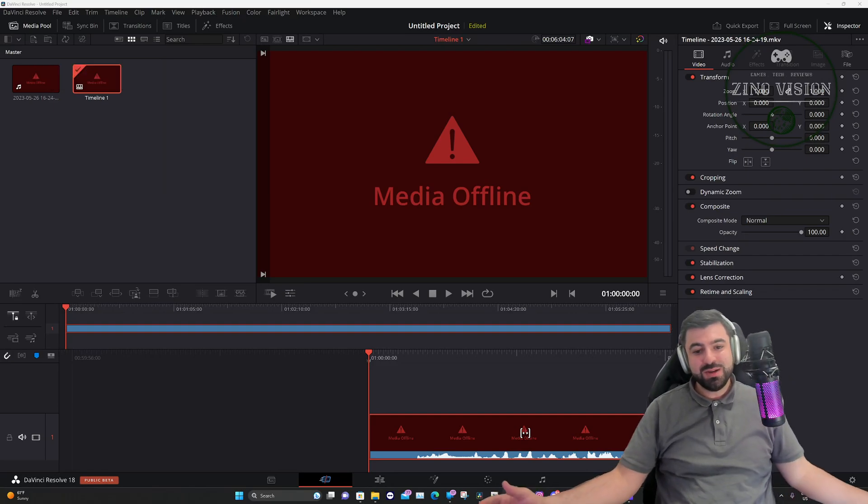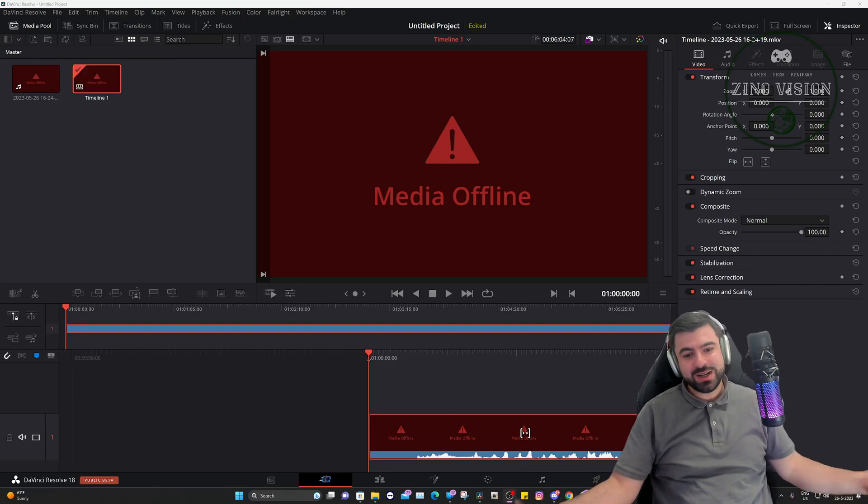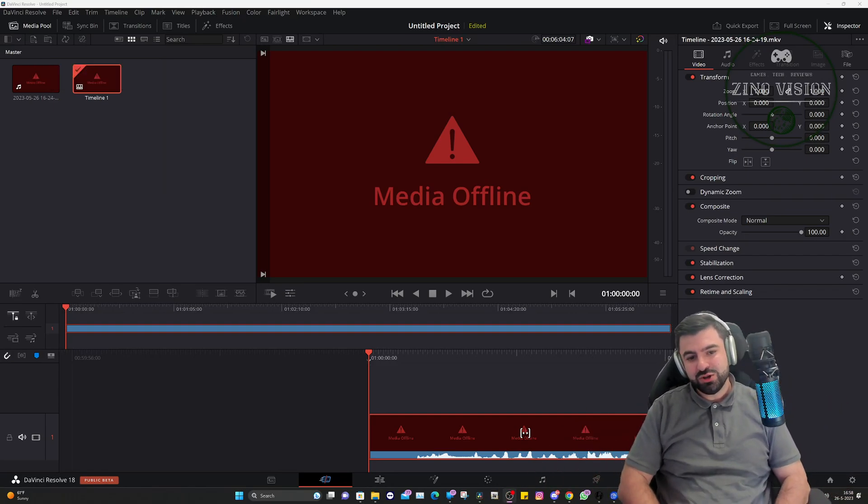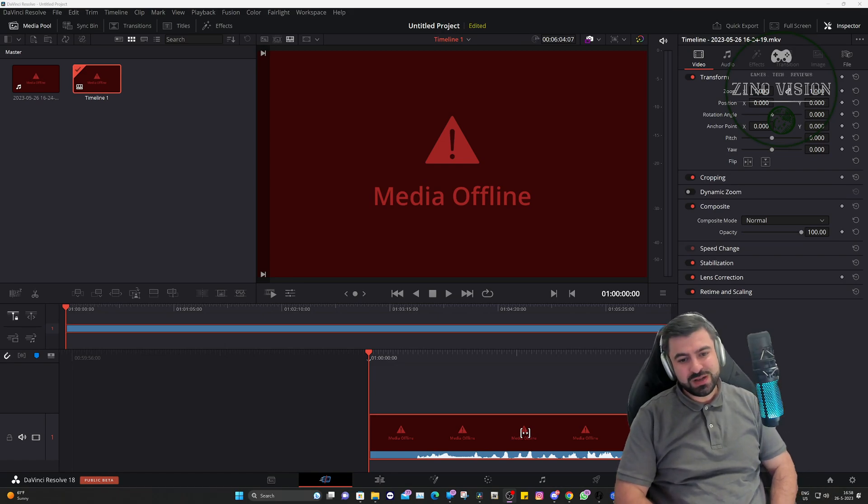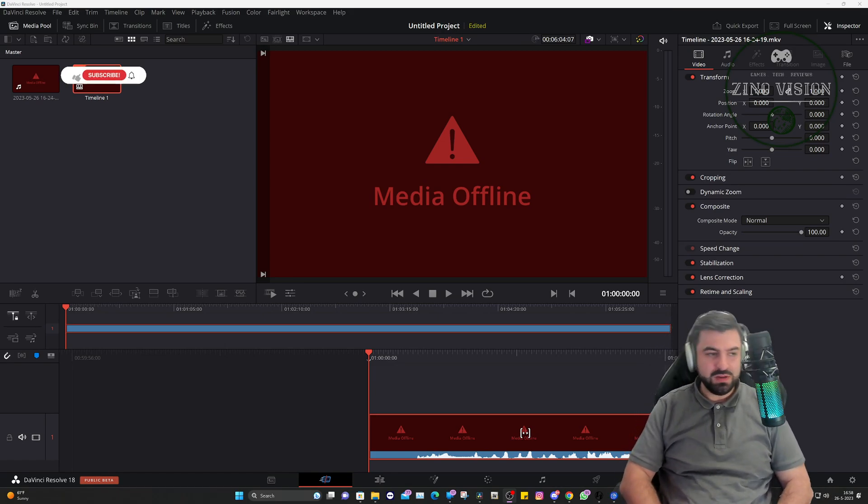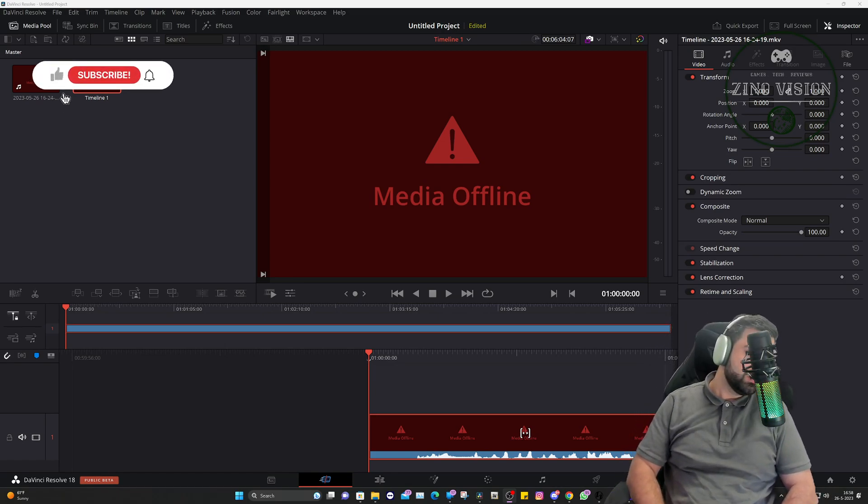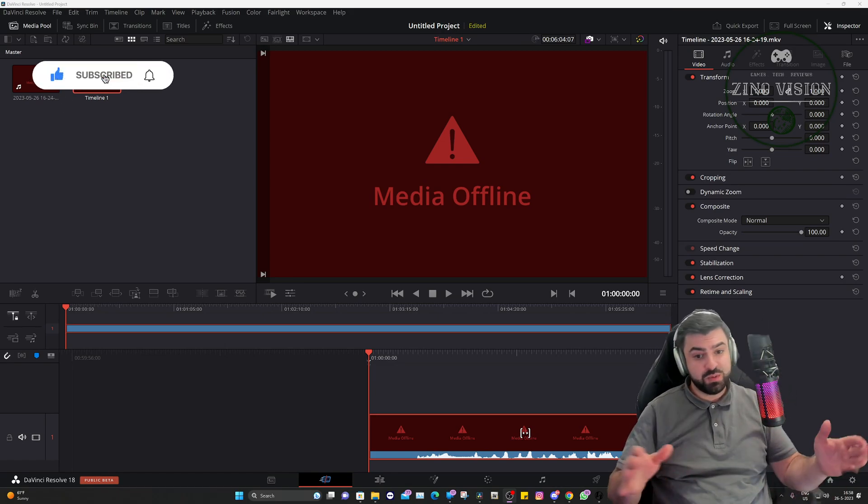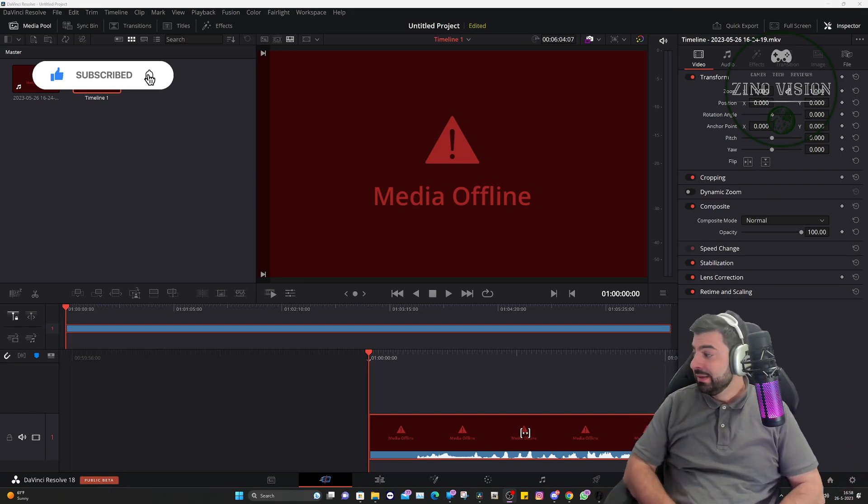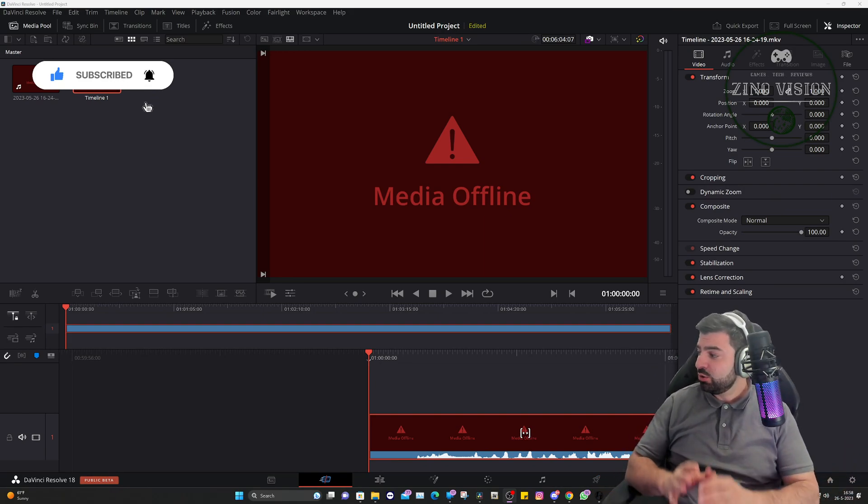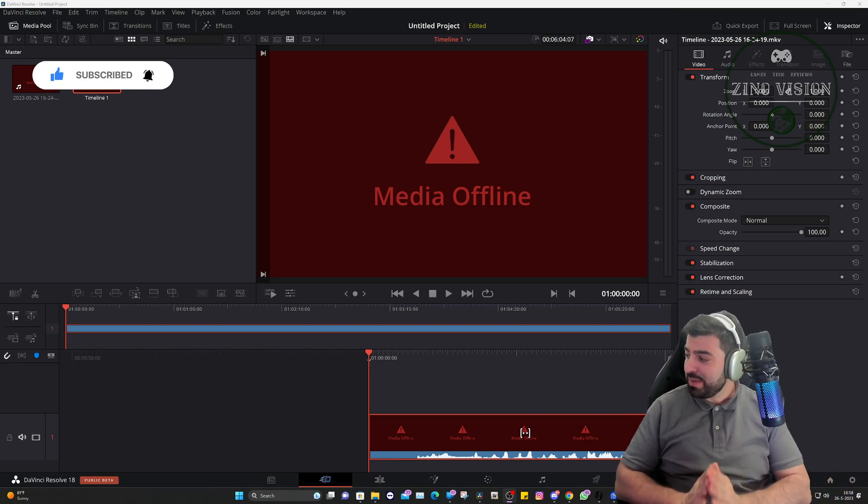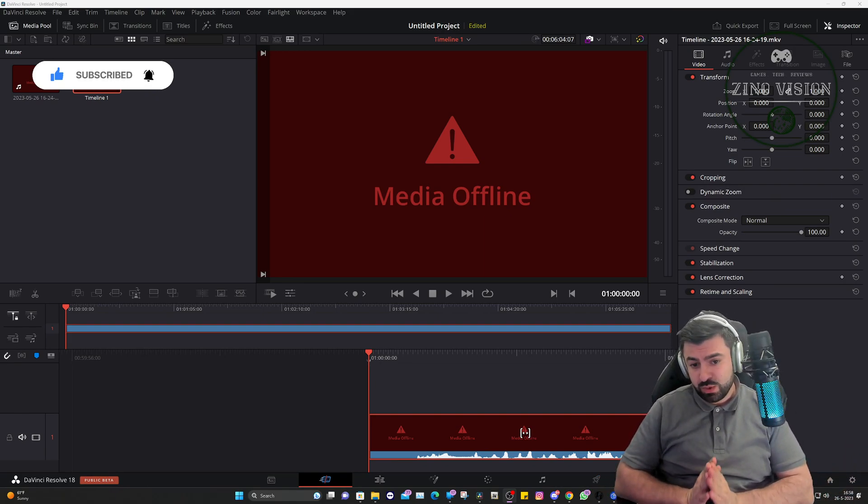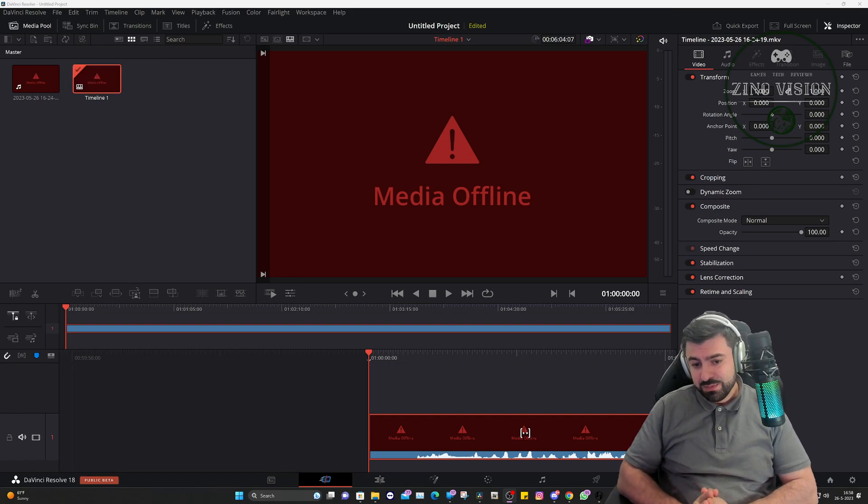Hello ladies and gentlemen, welcome again to my channel Xeno Vision. In today's video I'm going to be showing you how you can fix the Media Offline error in DaVinci Resolve. This is going to be an easy step-by-step tutorial on how you can fix this quickly and easily.